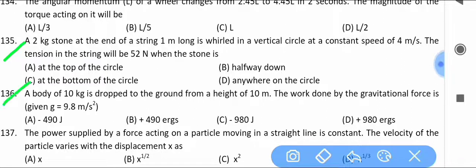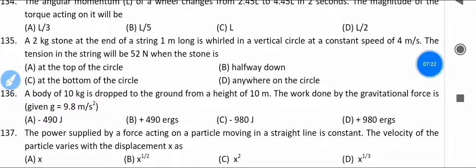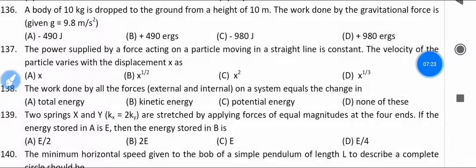A body of 10 kg is dropped to the ground from a height of 10 meters. Find the work done by the gravitational forces.